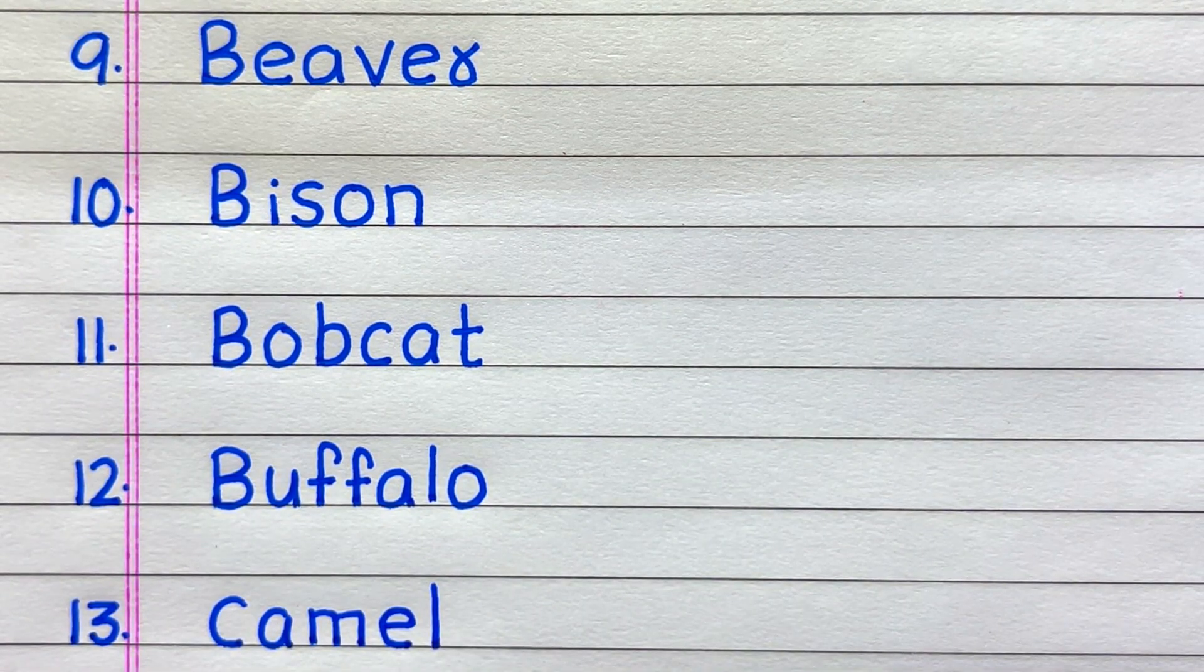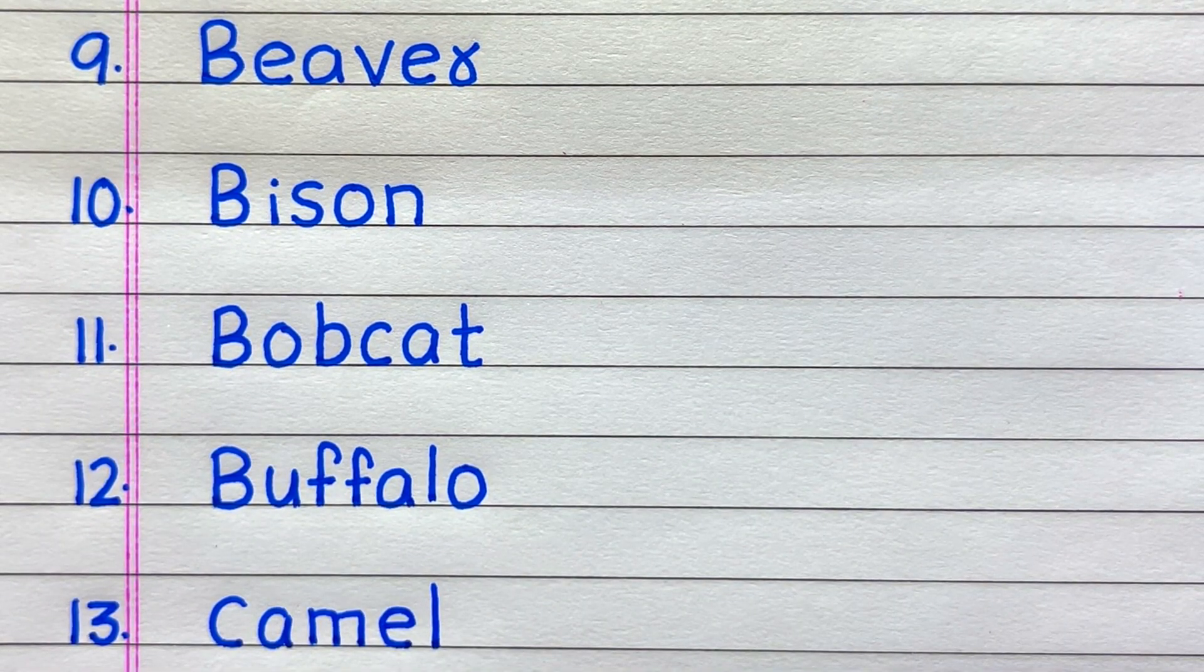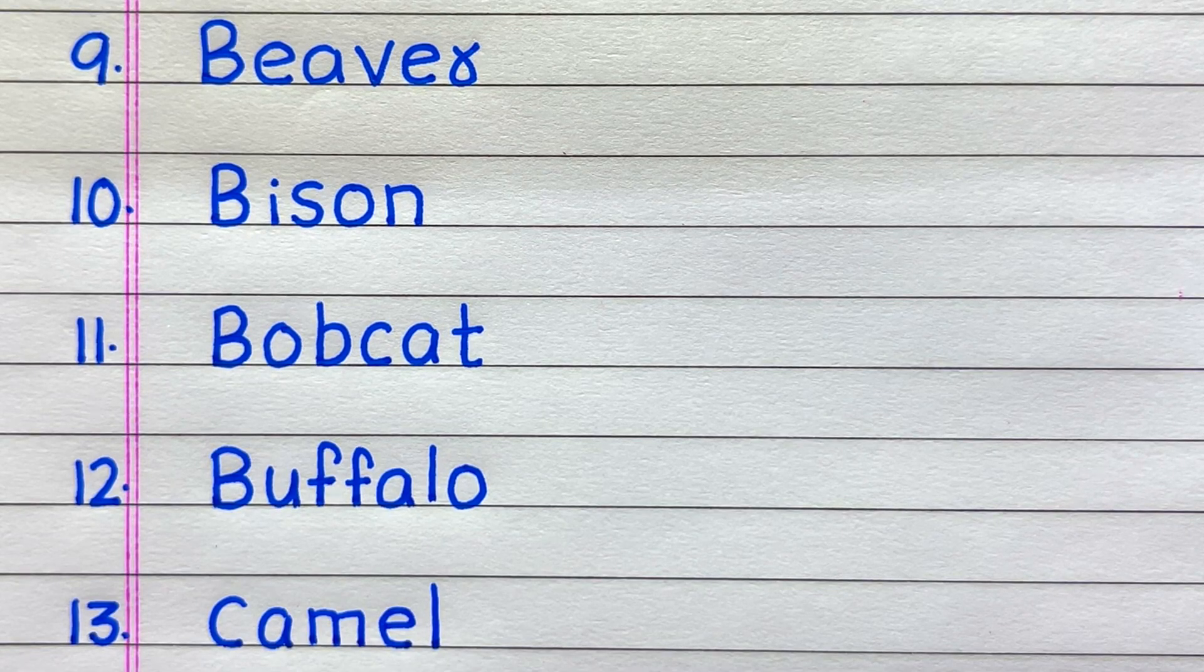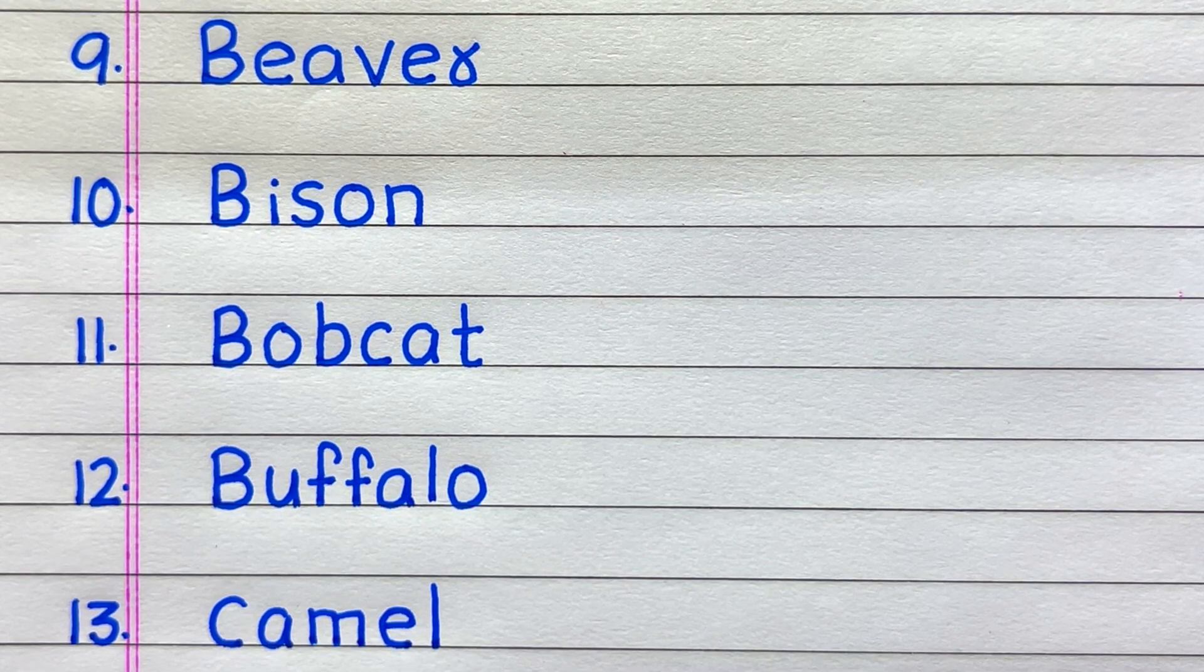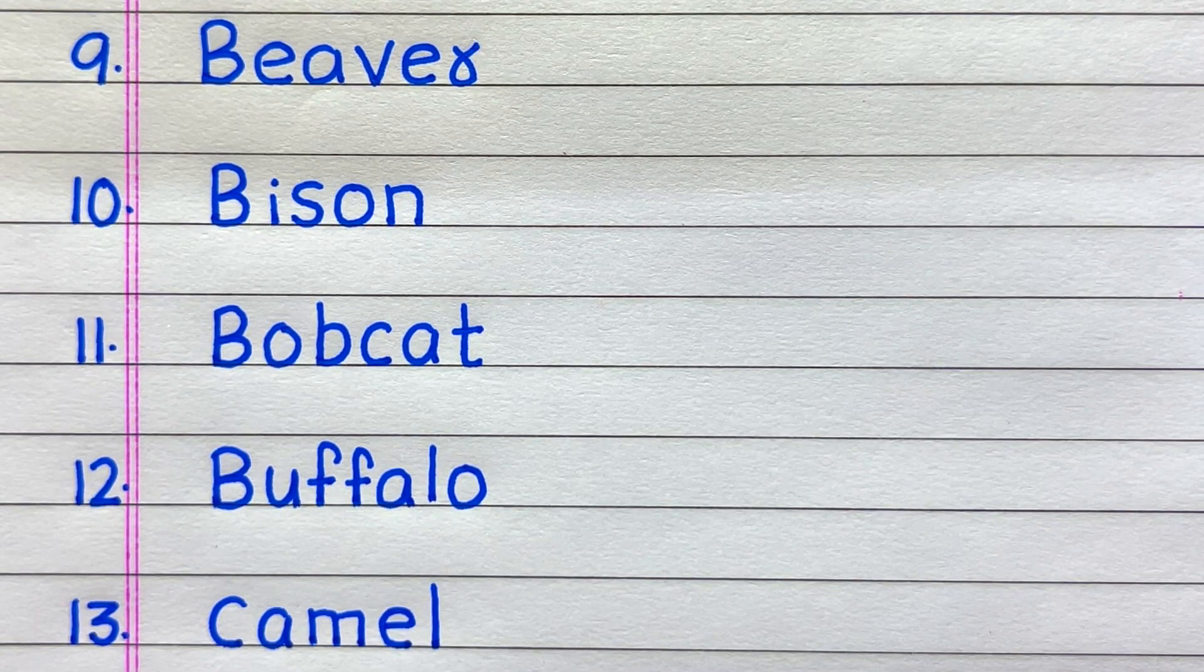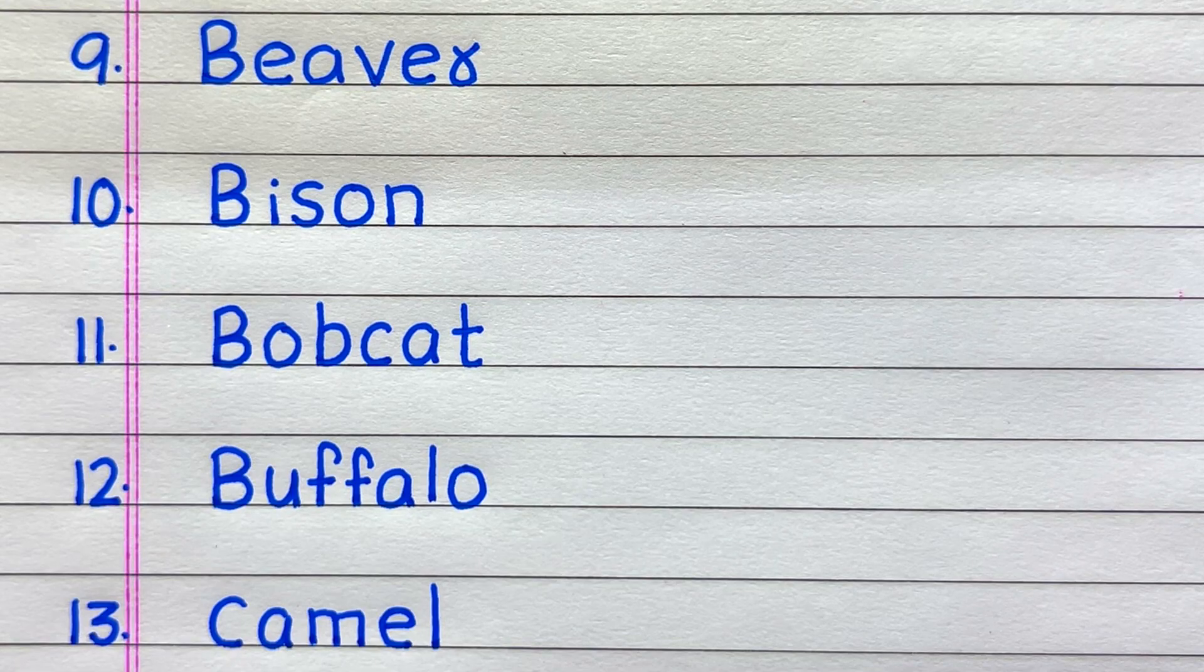9th it is beaver, 10th bison, 11th bobcat, 12th buffalo, 13th camel.